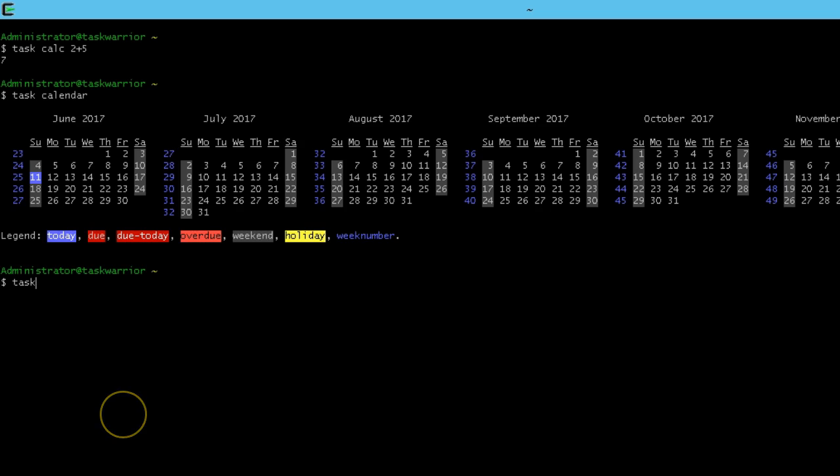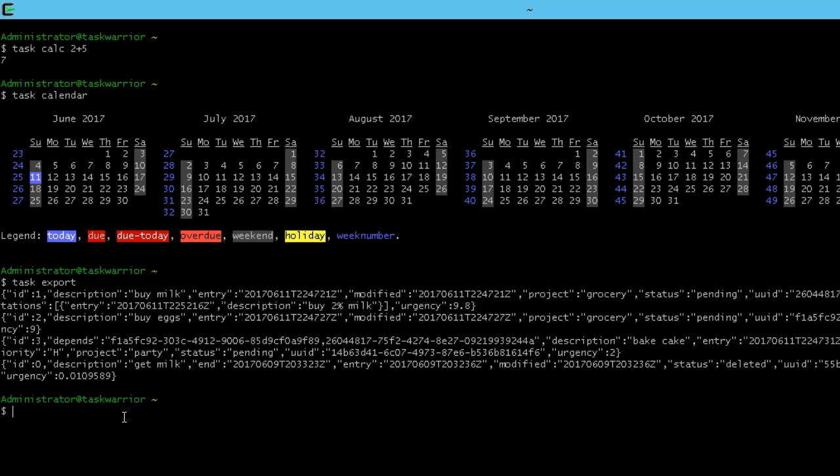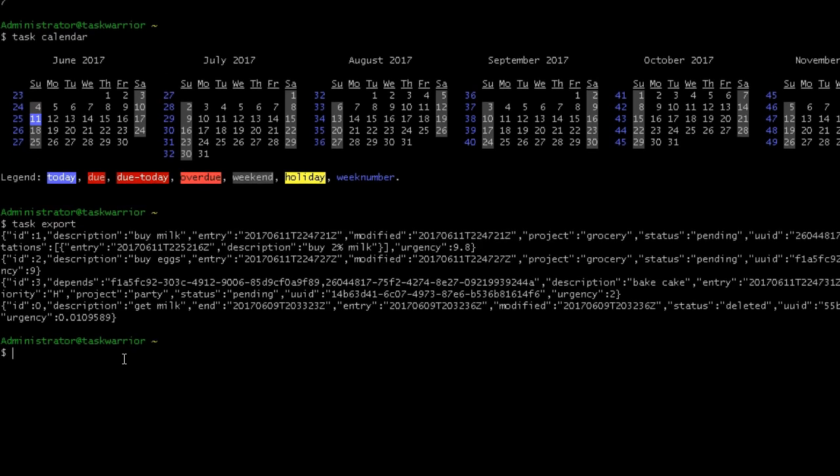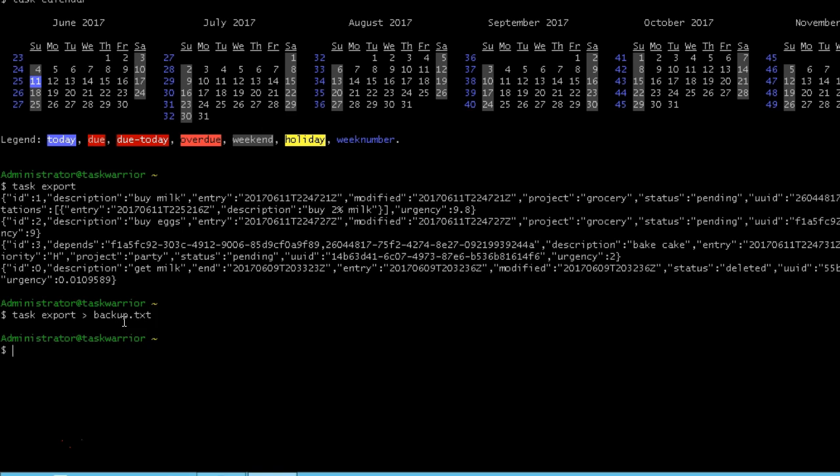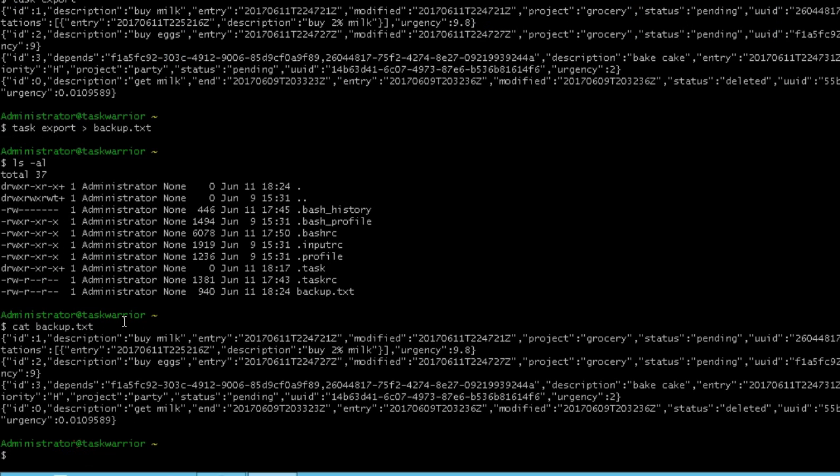You can export your task using task export. Now it just prints it to the screen, so we're going to print it to file. To do that, I'm going to up arrow and then give it the greater than sign, then backup.txt. Now if I list out the file contents, you can see backup.txt is there. If I cat out backup.txt, you can see it's the same contents there.